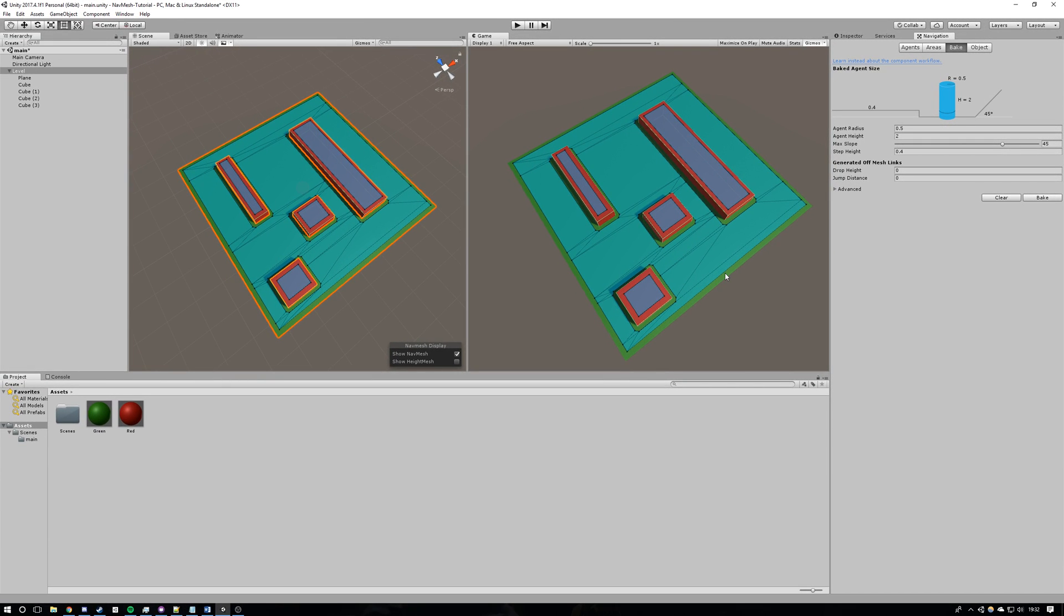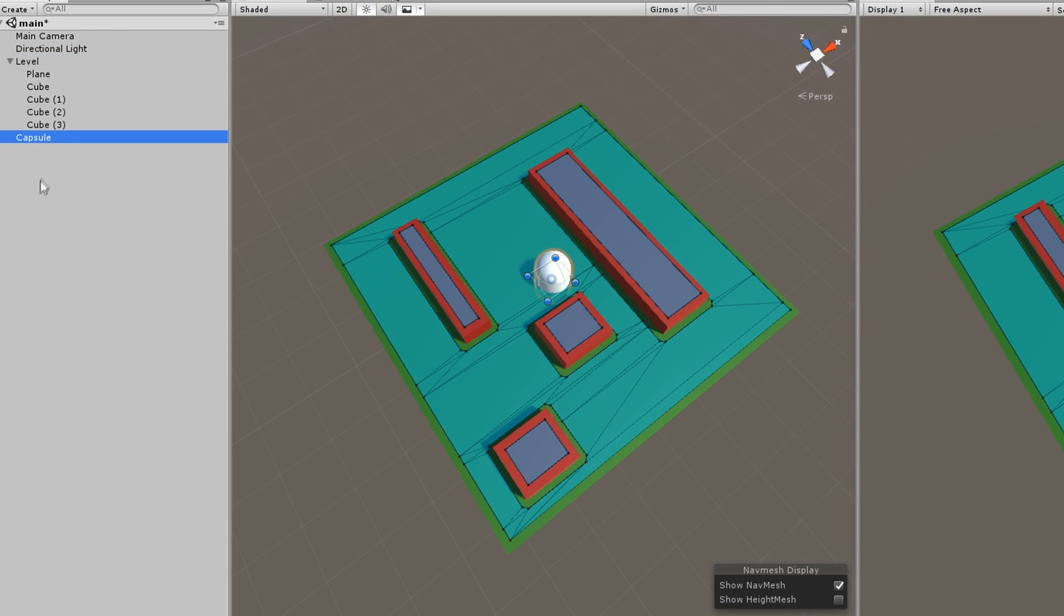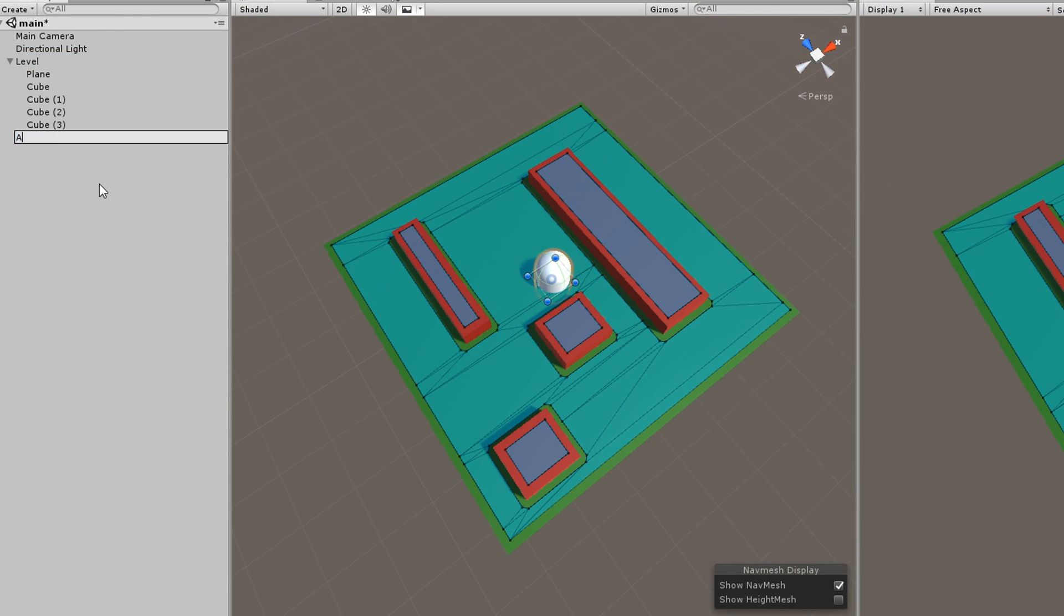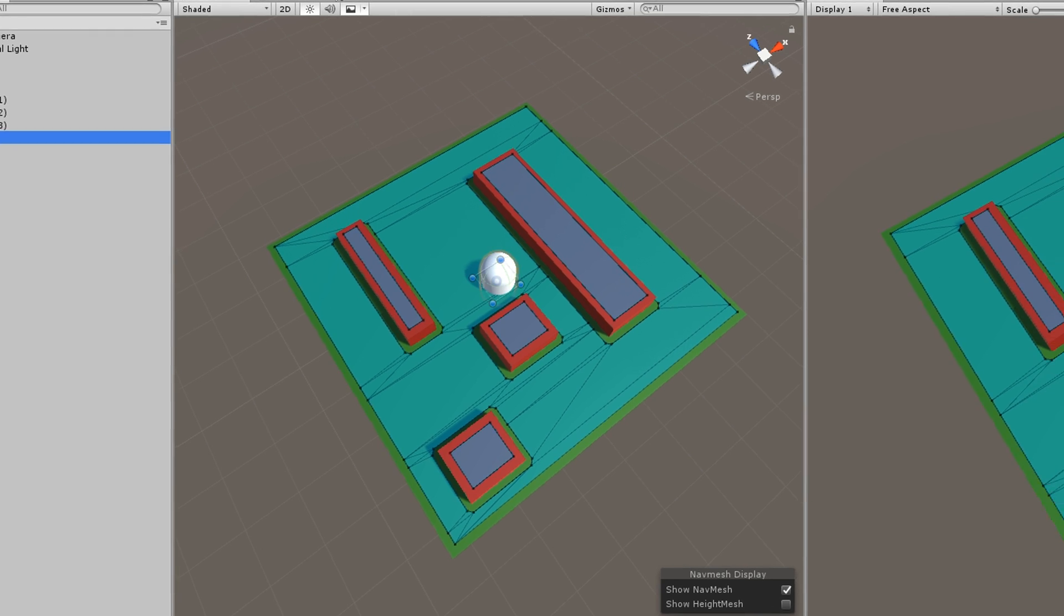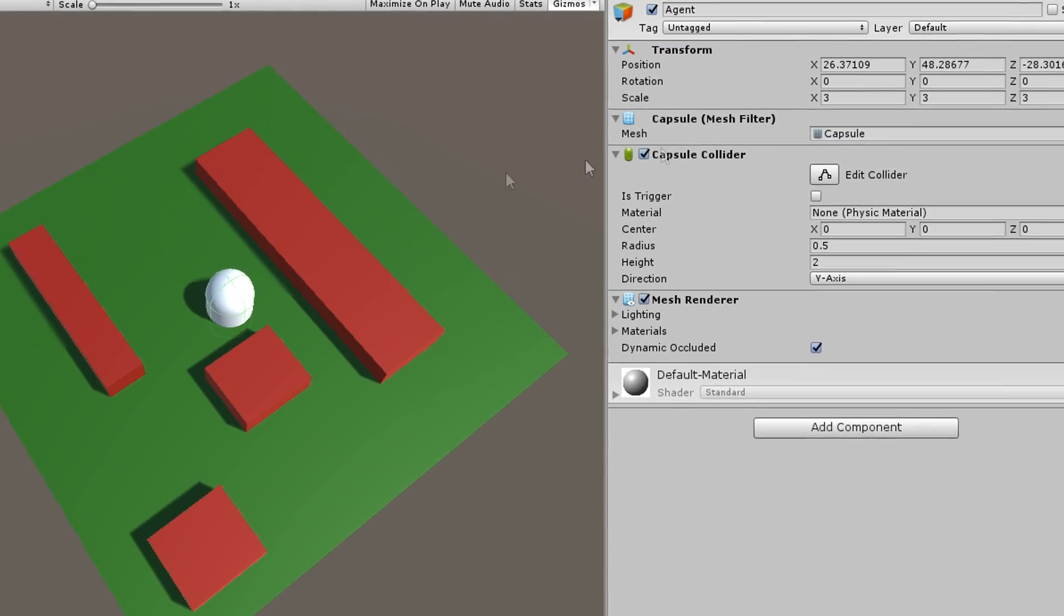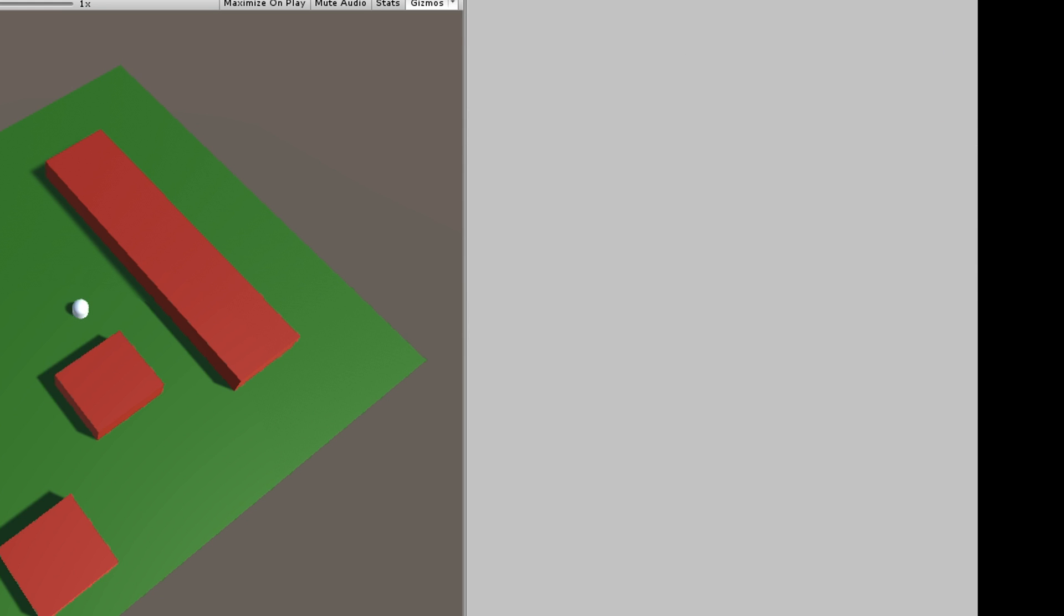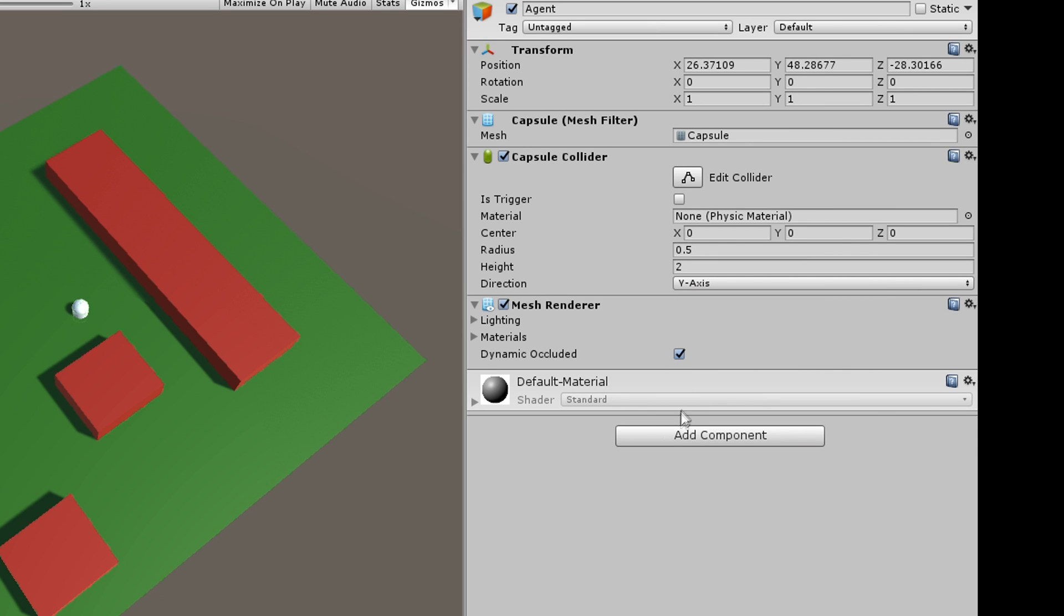Now, we're going to create an agent that will walk around our map. Create an object, something like a capsule that I've used in this tutorial. Rename it to something like agents and in the inspector, add the NavMesh component which is included in Unity to the object.